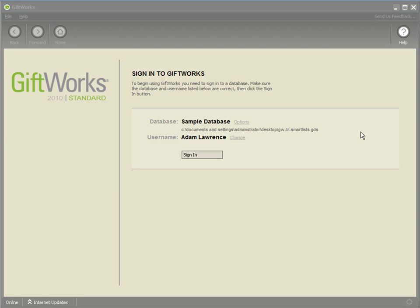Welcome to this GiftWorks video. My name is Jonathan Lehman and this is the second video in a three-part video series on the power of smart lists. In the first video, I defined a smart list, explaining what it is and what it's not, and also showed how to create the various types of smart lists available within GiftWorks. In this video, I'm going to show the many areas within GiftWorks that smart lists can be used and how powerful that can be.